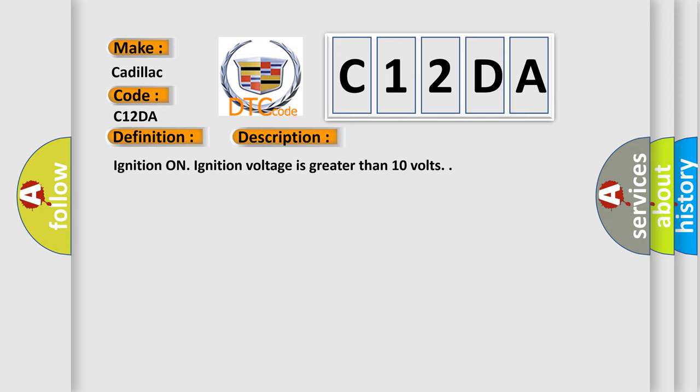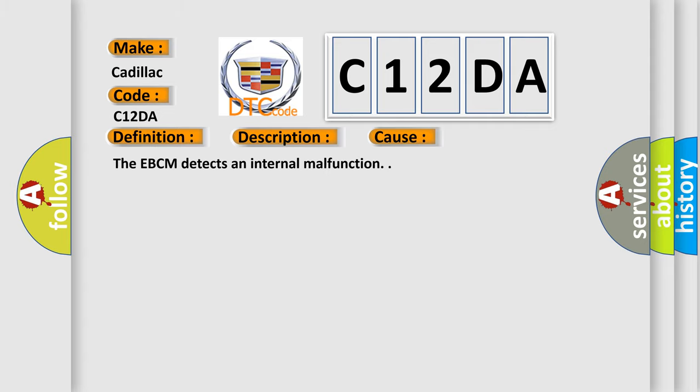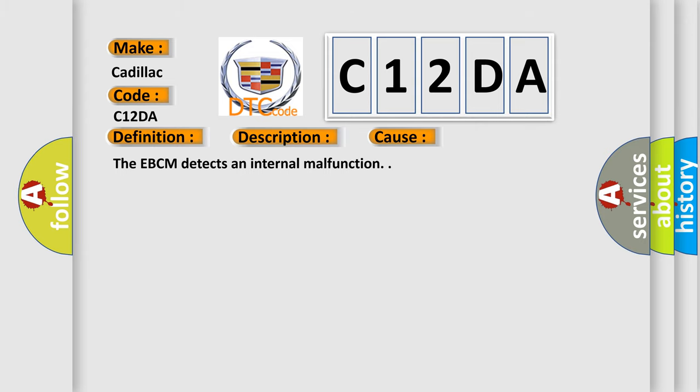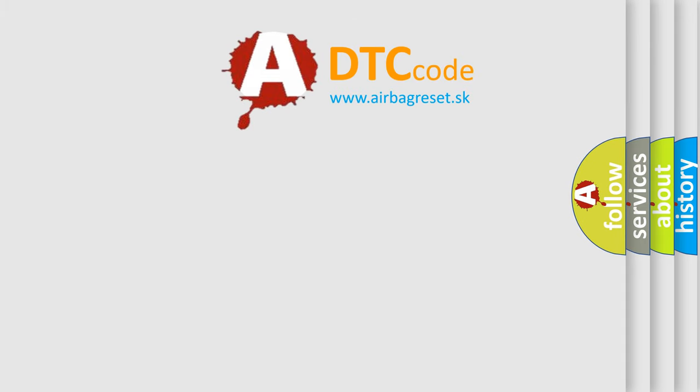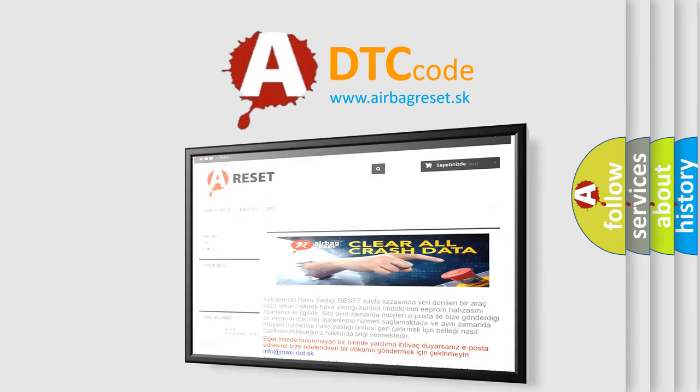Ignition on, ignition voltage is greater than 10 volts. This diagnostic error occurs most often in these cases. The EBCM detects an internal malfunction. The airbag reset website aims to provide information in 52 languages.